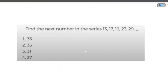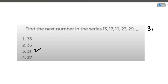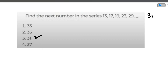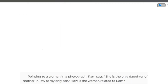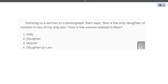The next question: find the next number in the series 13, 17, 19, 23, 29. If you look closely, all these are prime numbers — 13, 17, 19, 23, 29 are consecutive primes. The next prime number after 29 is 31. So the answer is straightforward: 31.